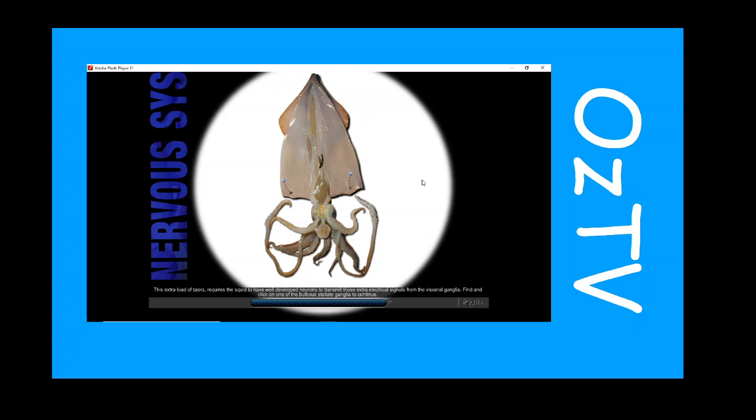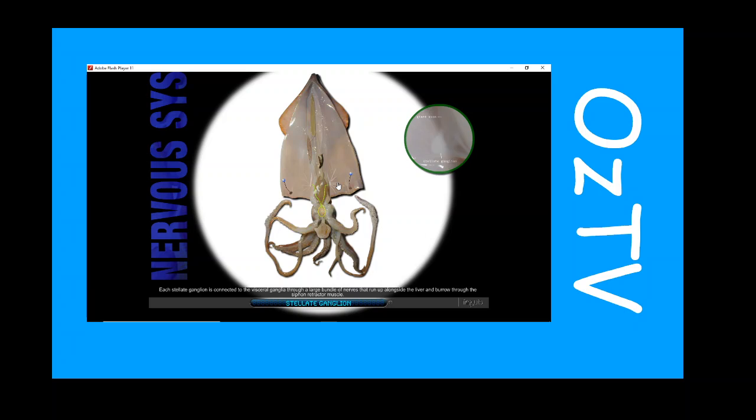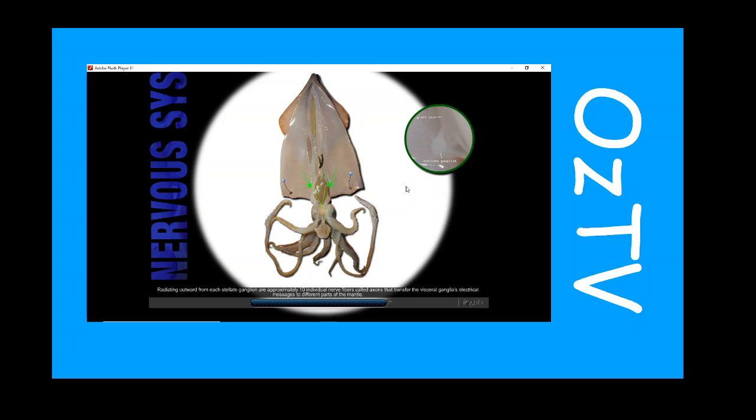Find and click on one of the stellate ganglia to continue. Each stellate ganglion is connected to the visceral ganglia through a large bundle of nerves that run up alongside the liver and burrow through the siphon retractor muscle. Radiating outward from each stellate ganglion are approximately 10 individual nerve fibers called axons that transfer the visceral ganglia's electrical messages to different parts of the mantle.